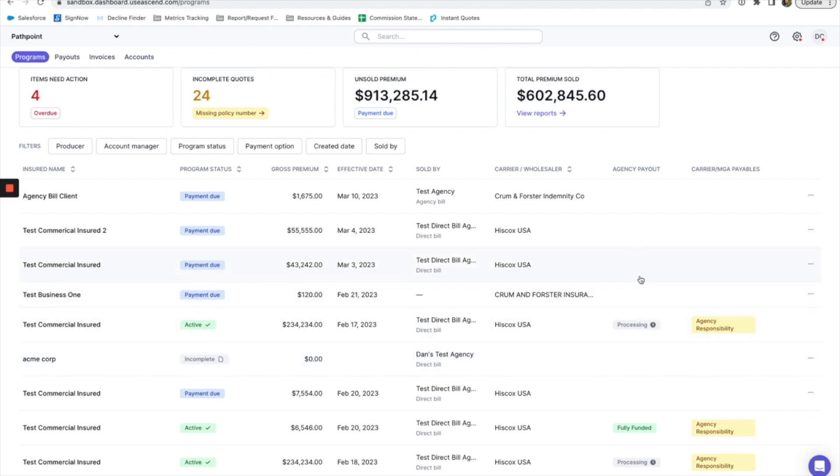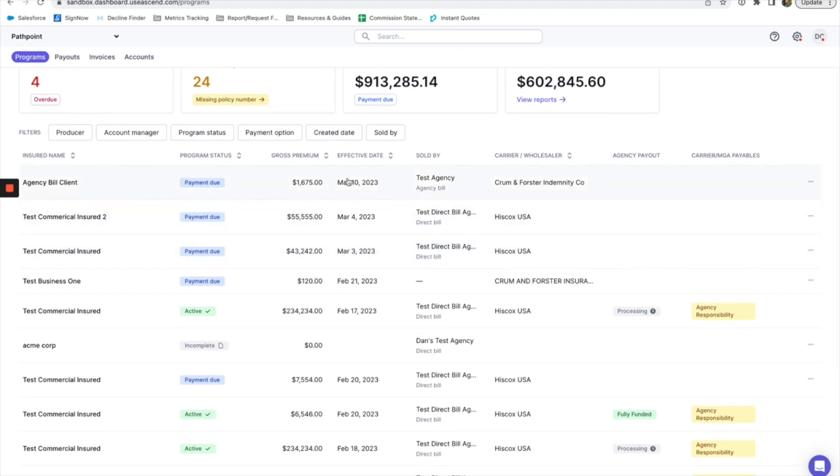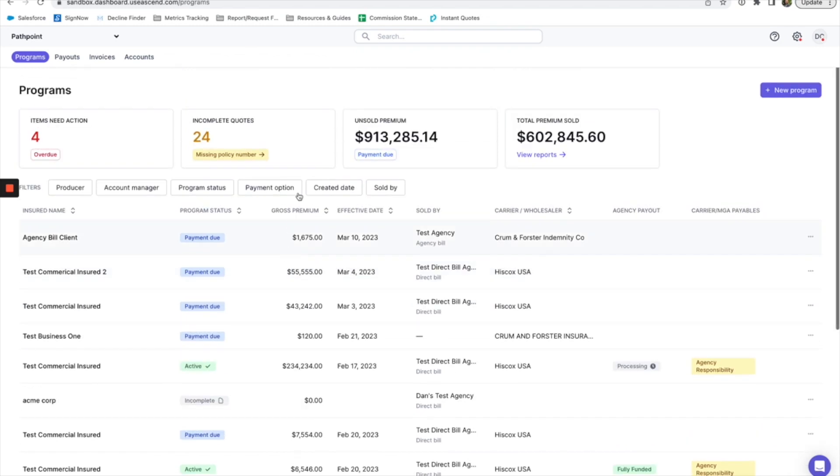And you'll also be able to see the status of premium payouts to your agency, effective dates, the producer who sold the account. You can sort by different filters for producer, program status which is the status of payment, created date, all that good stuff.